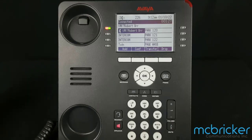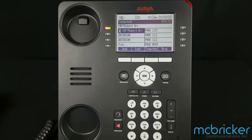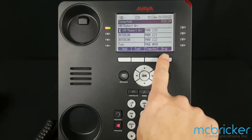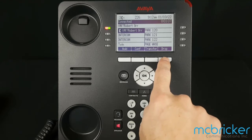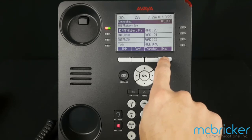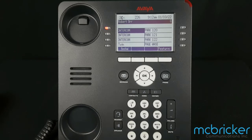To listen to the greeting press 0. To create, change, or delete a greeting press 1. To activate a greeting press 3. When finished press 0, and we can select drop to release the call from the voicemail. Your hunt group mailbox greeting has now been updated.